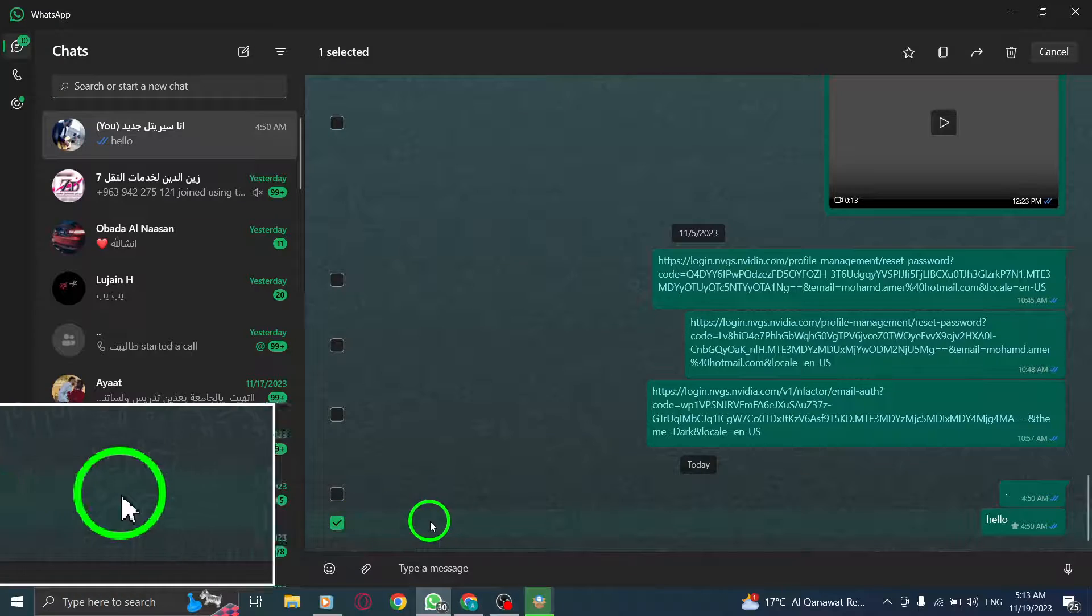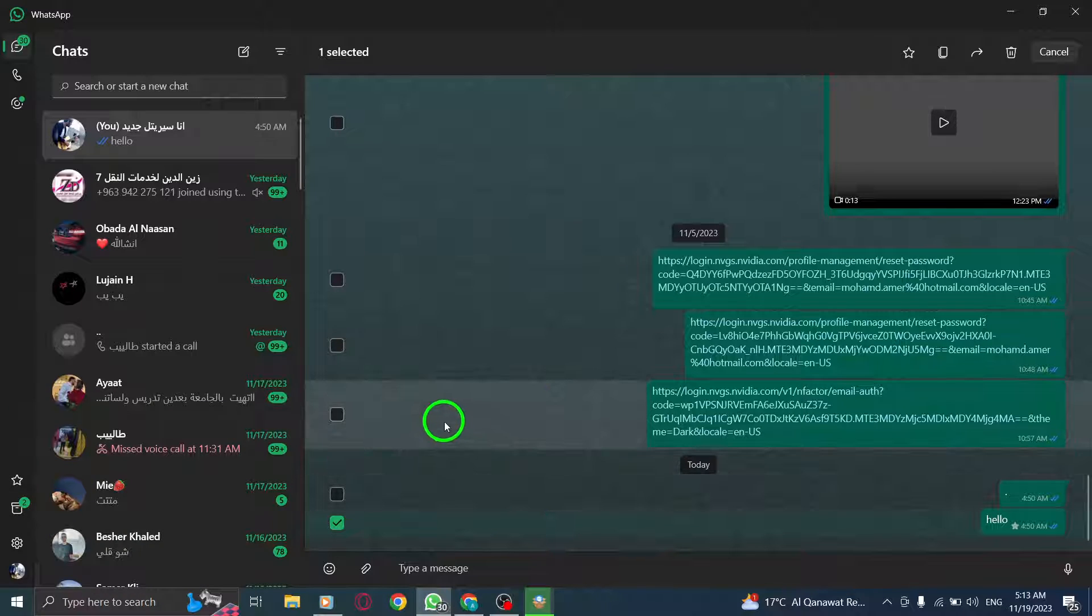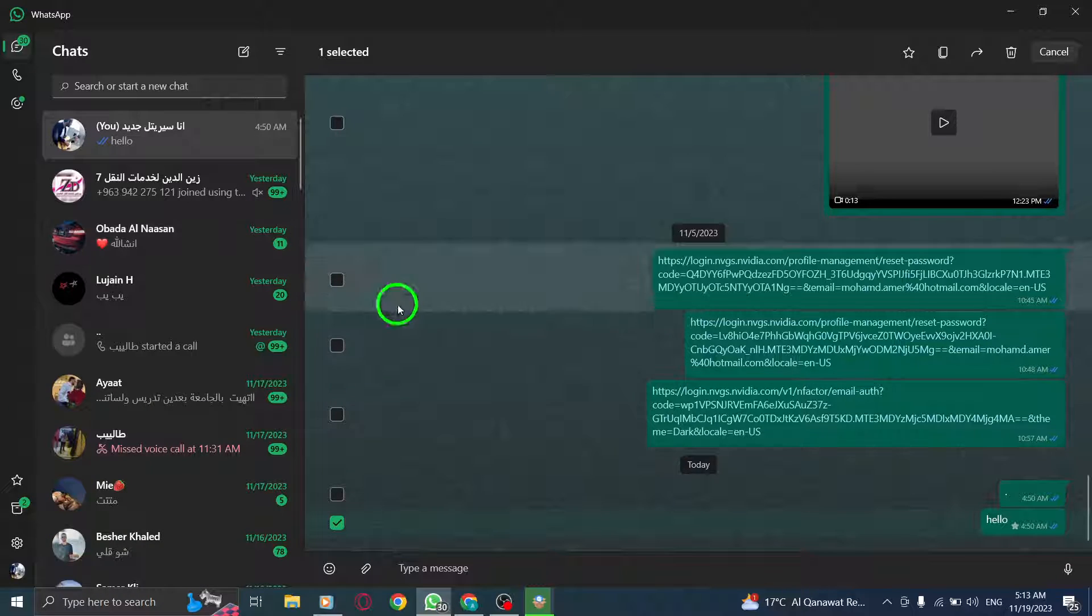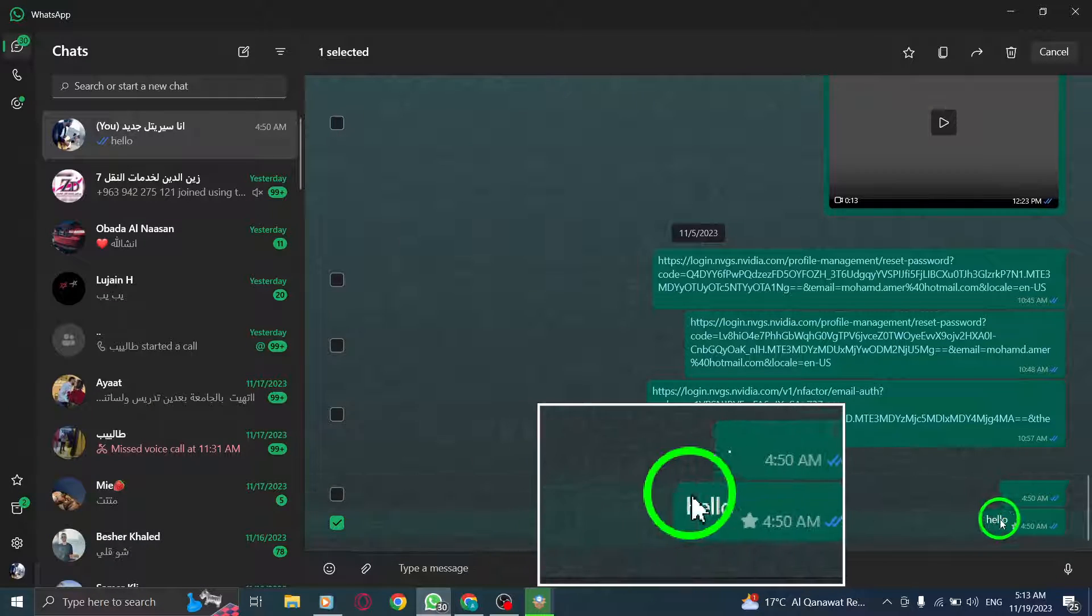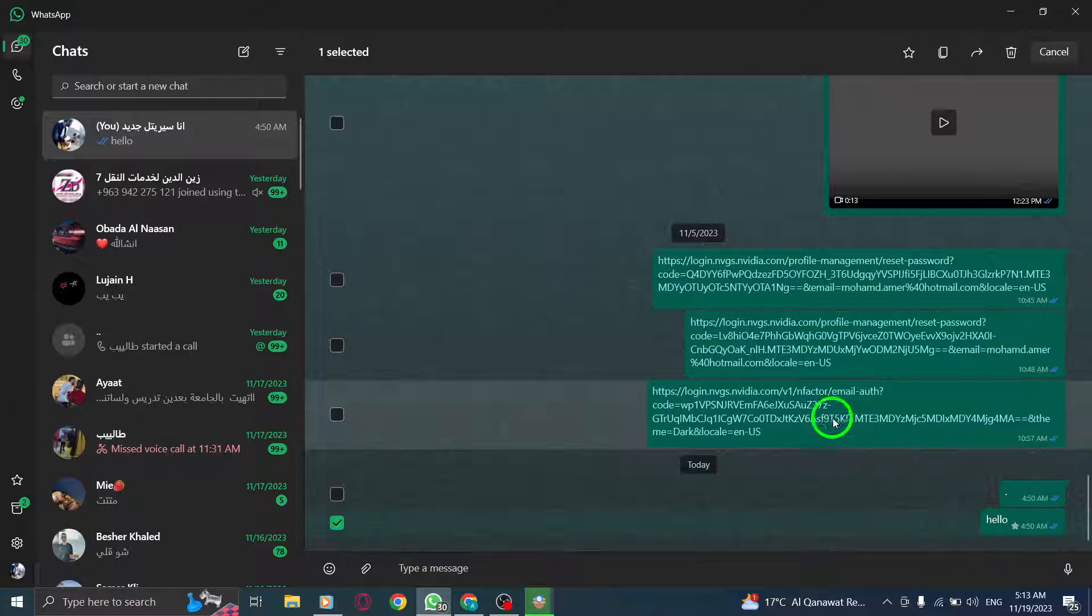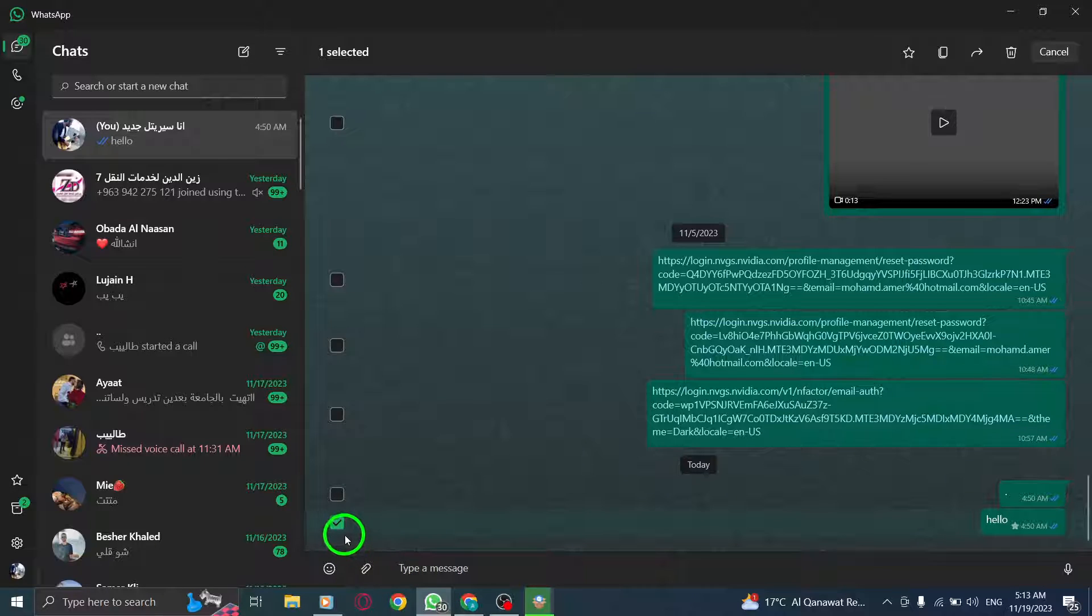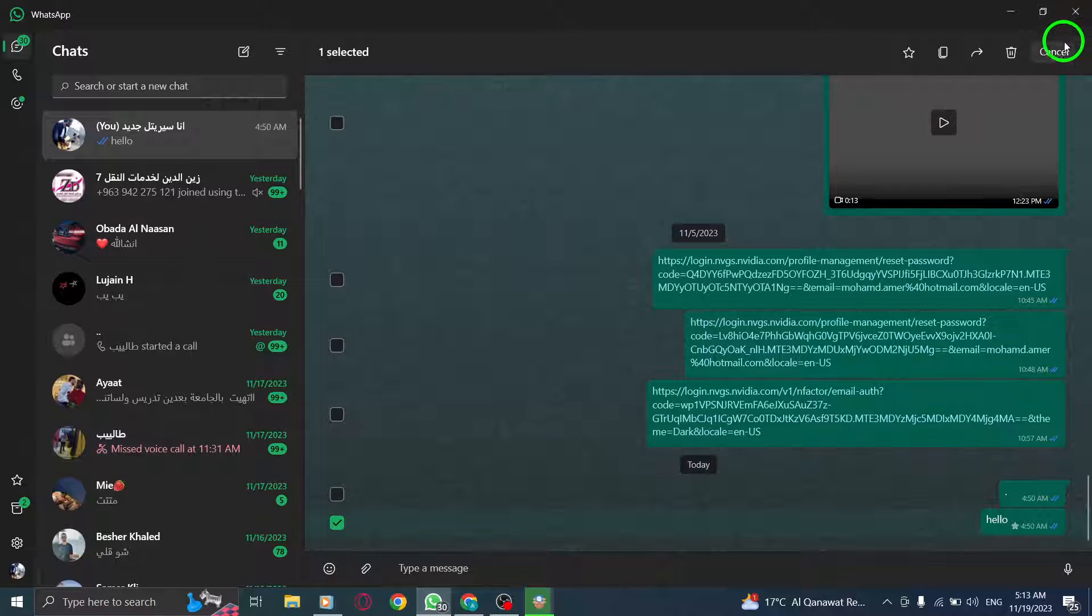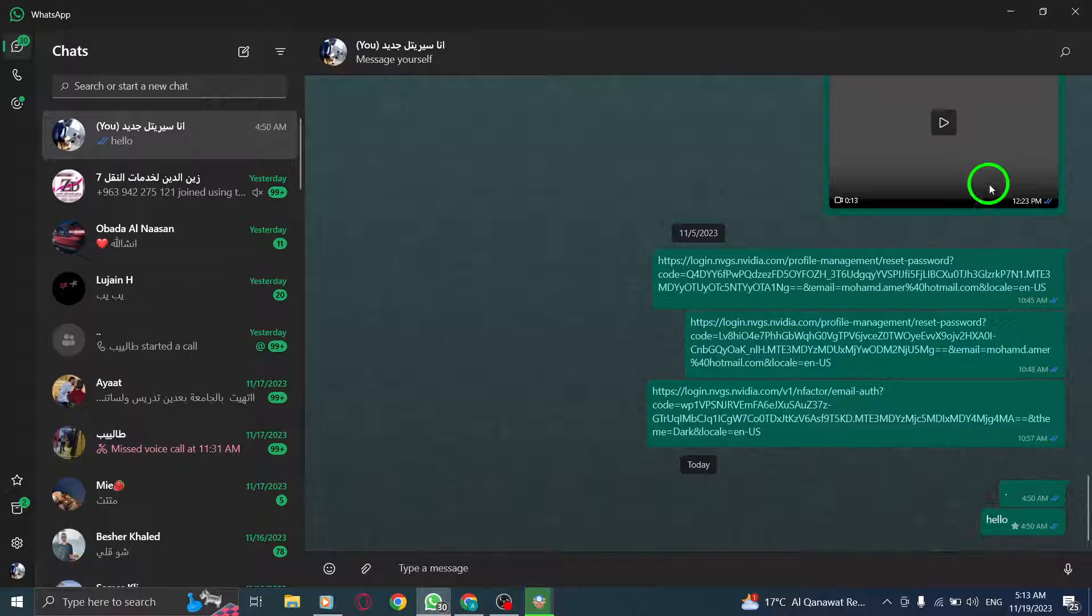To recap, open WhatsApp, select the message you want, hover over it, click on the down arrow beside the profile photo, and then click on Select. It's a useful feature for managing and organizing your conversations.